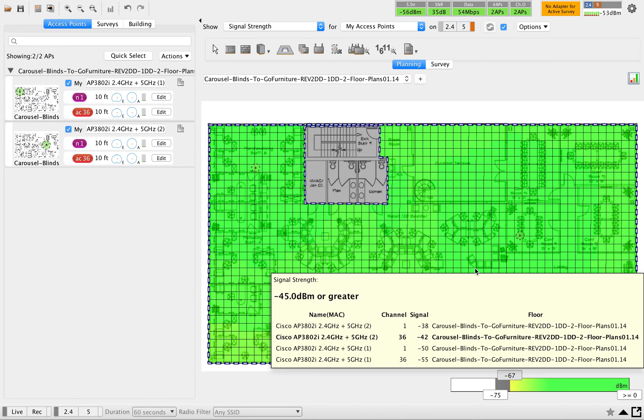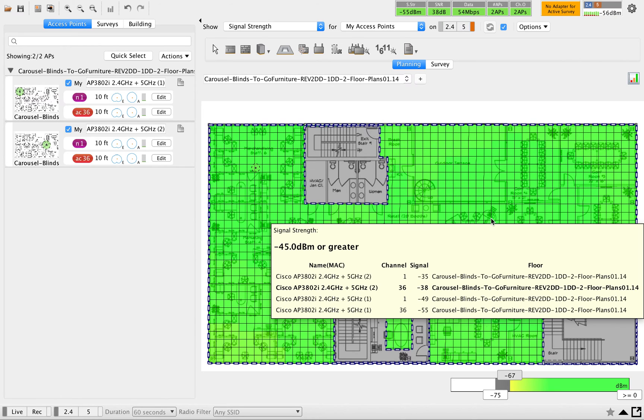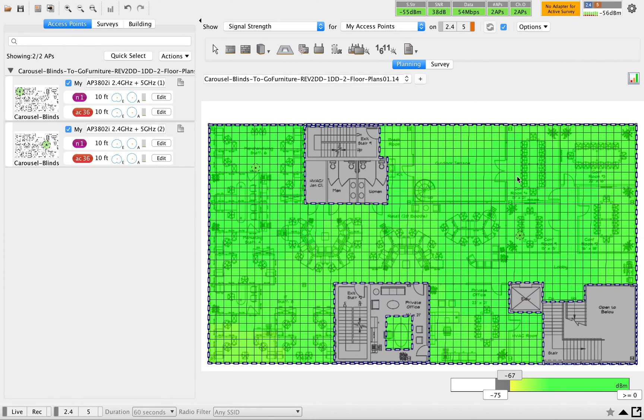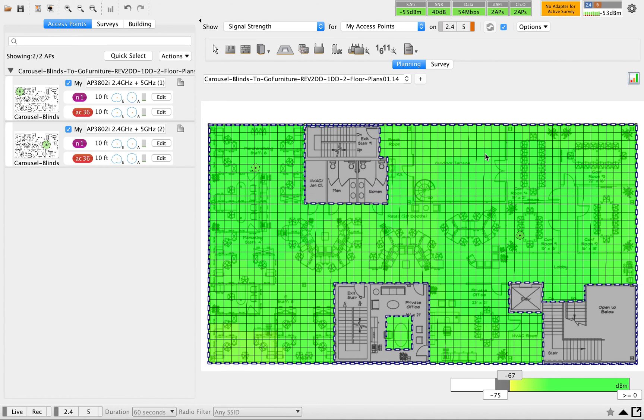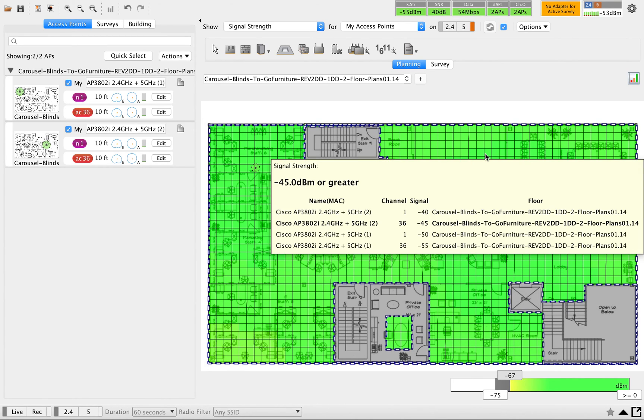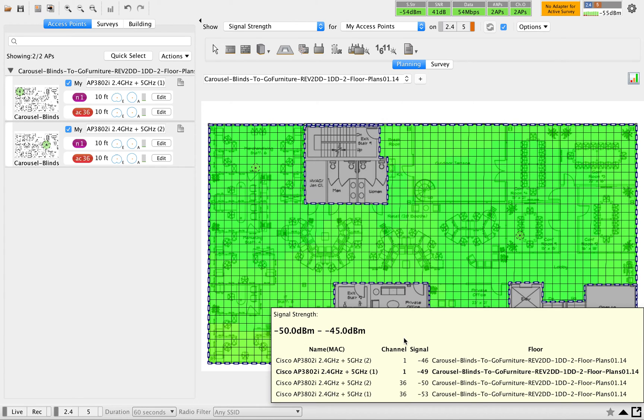Now we know how to do the predictive survey by placing the APs and all. In-depth detailed discussion we can have another video for that. Next one is, right now you can see this gray areas marked as non-coverage area.